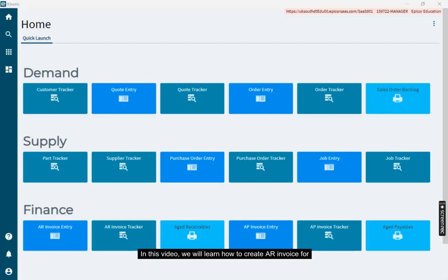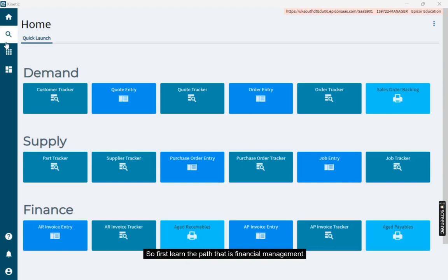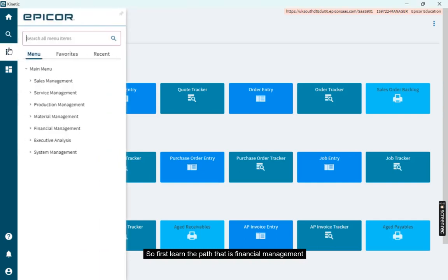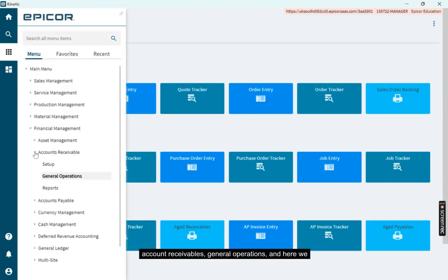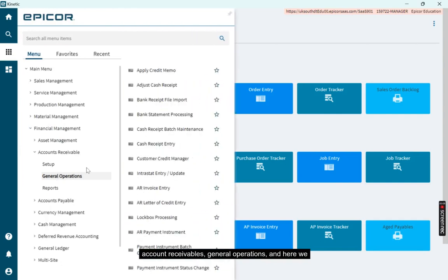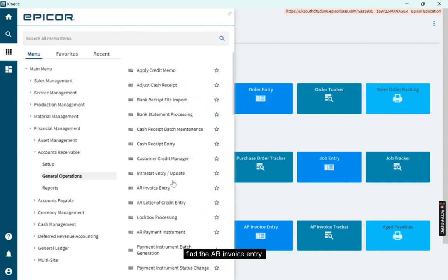In this video, we will learn how to create an AR invoice for the customer shipment. First, navigate to Financial Management, then Account Receivables, General Operations, and here we find the AR Invoice Entry.